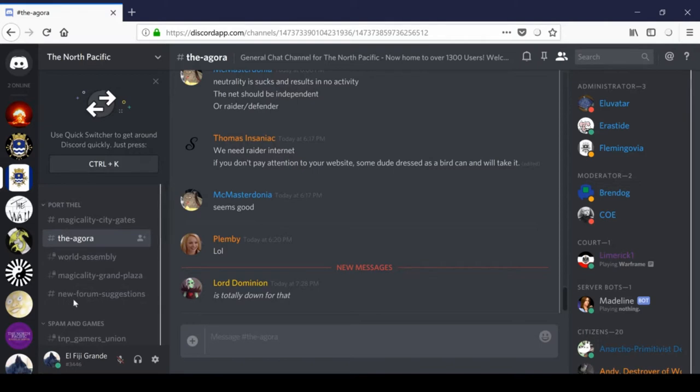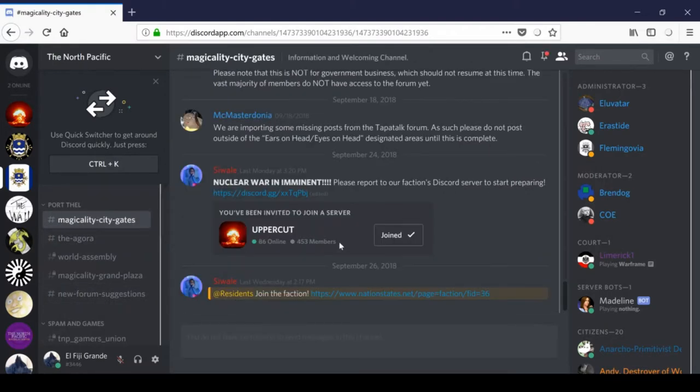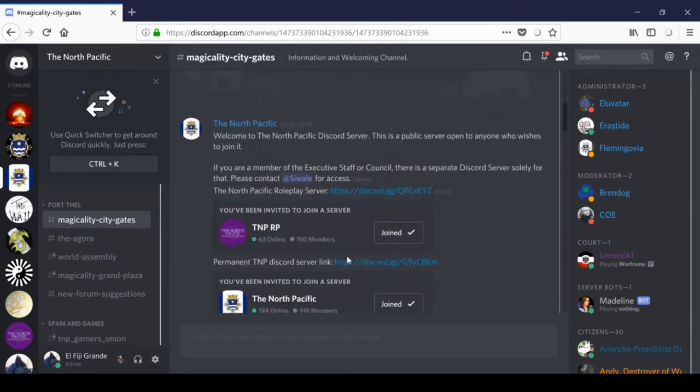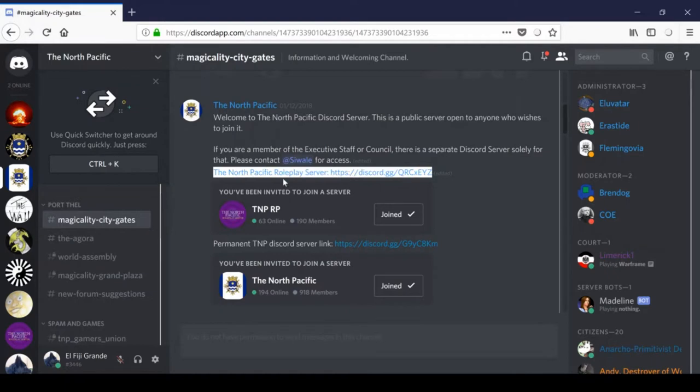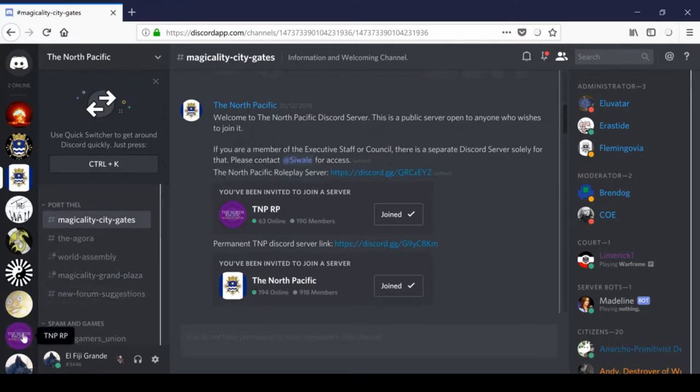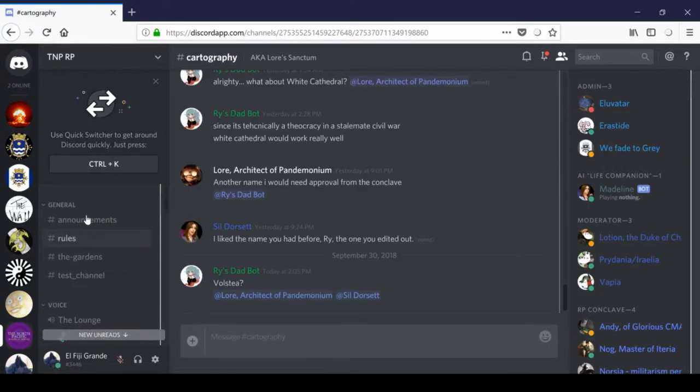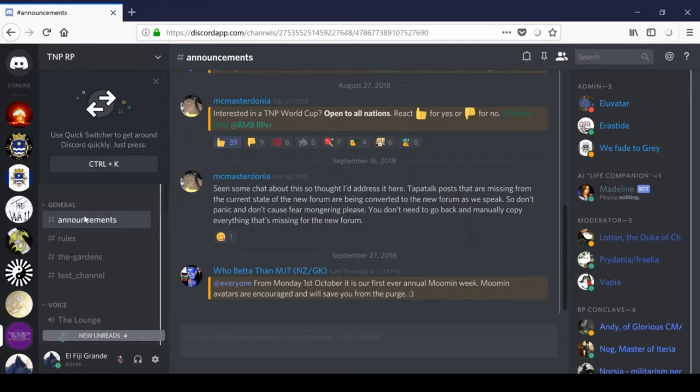So, that's the general North Pacific Discord channel. But wait! That's not all. There are additional Discord servers. So, if you scroll all the way back up to the top, where you can find the Magicality City gates, and you go all the way to the top of this, you'll find the link to the North Pacific's Roleplay server. And if you click that link, it'll take you to the North Pacific RP. Alright. I don't personally use the TNP RP server as much or as frequently as many of our members, so I apologize in advance if my explanations of these channels isn't accurate. But I'm gonna try my best.